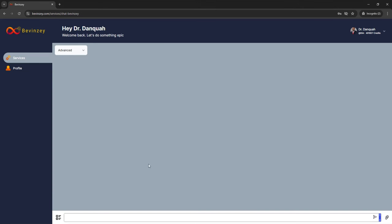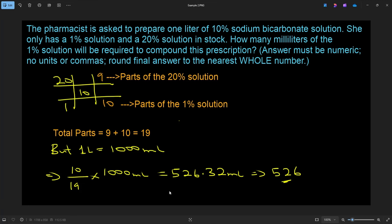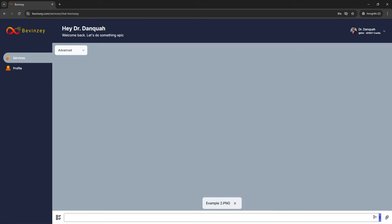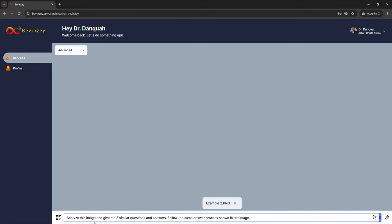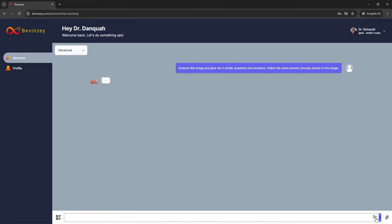Let's start a new chat session and upload a different question. The question I uploaded is an alligation-type question. We'll see how the AI handles this type of question and whether it gives us very good examples. Let's get back to the platform and put in the same prompts as before. The first prompt was: analyze the image and give me three similar questions and answers; follow the same answer process shown in the image. Click the send icon and allow the Bevinci AI to do its thing.